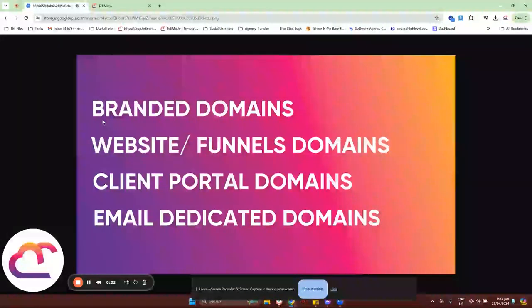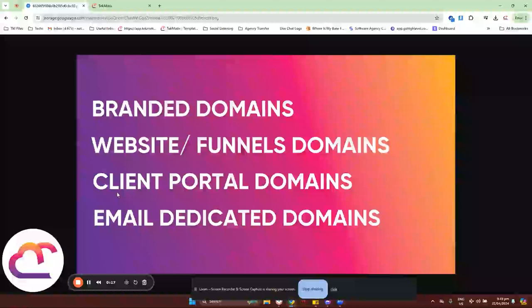In this video tutorial, I'll show you what are the four main types of domain configuration that you need to do with your Techmatics account. The first one will be the branded domains. The second will be the website and funnel domains. Third will be the client portal domains. And fourth would be the email dedicated domains. I'll show you where to find those sections inside your Techmatics account.